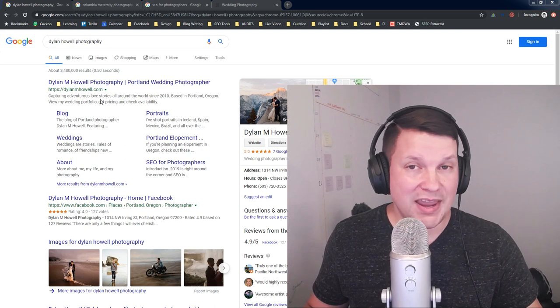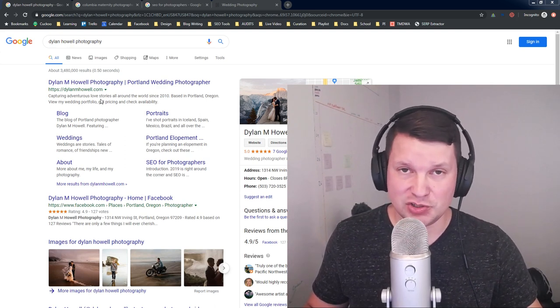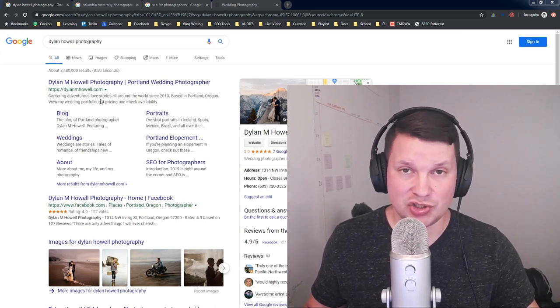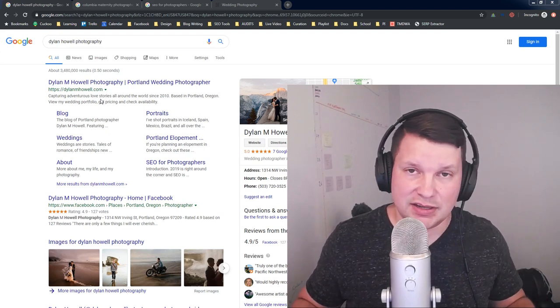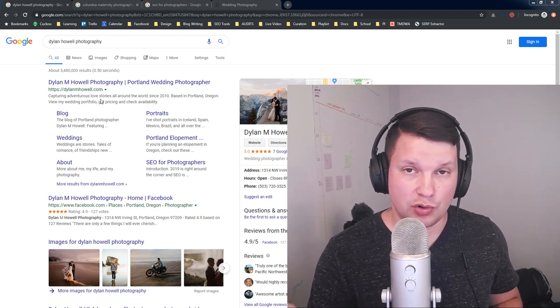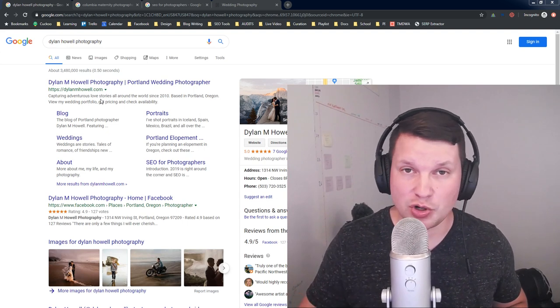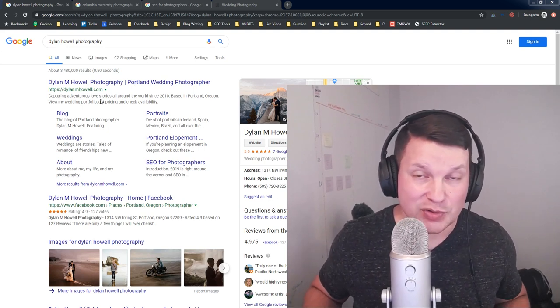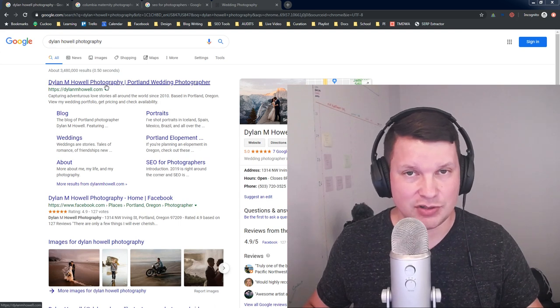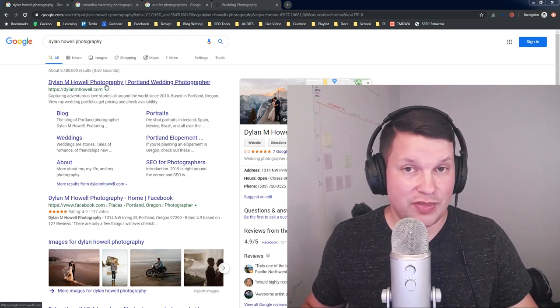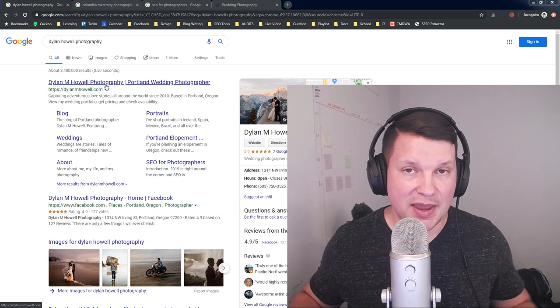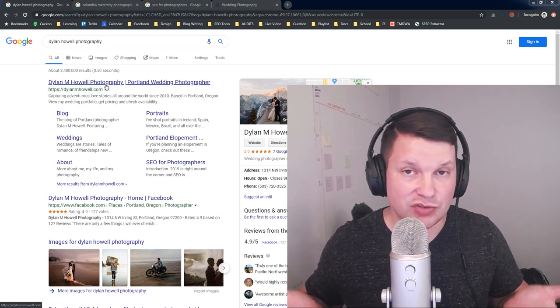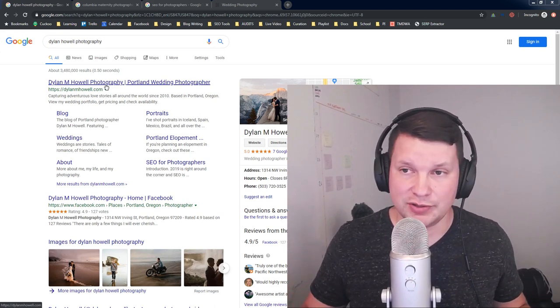You may find these in some other situations that are not branded search, but basically, the idea is they're only going to come up whenever Google is absolutely certain that what you meant when you typed in a query was to find a specific domain. When they're sure that that domain is the one that you are looking for, then they may also show some other pages from that domain in the results.